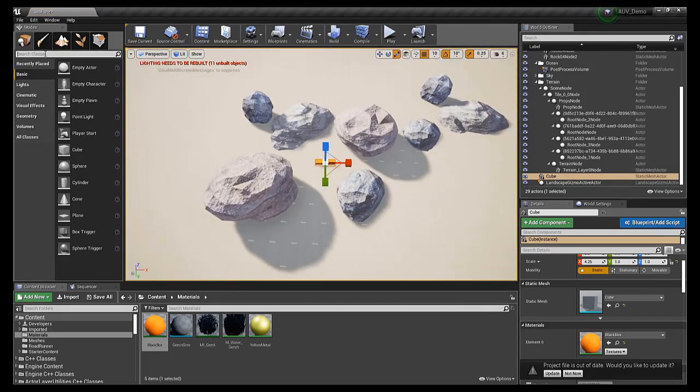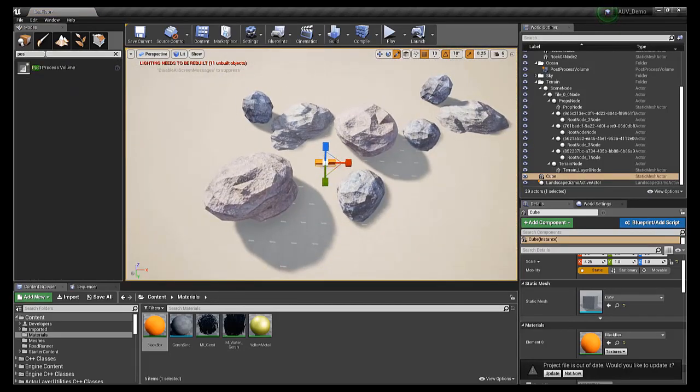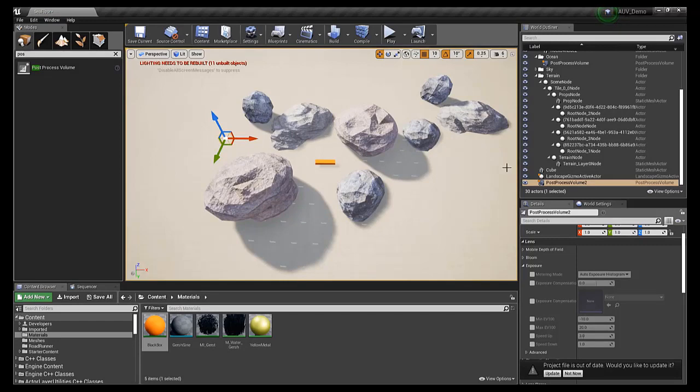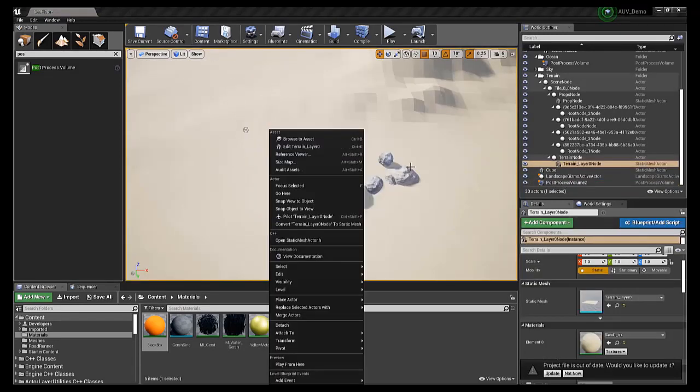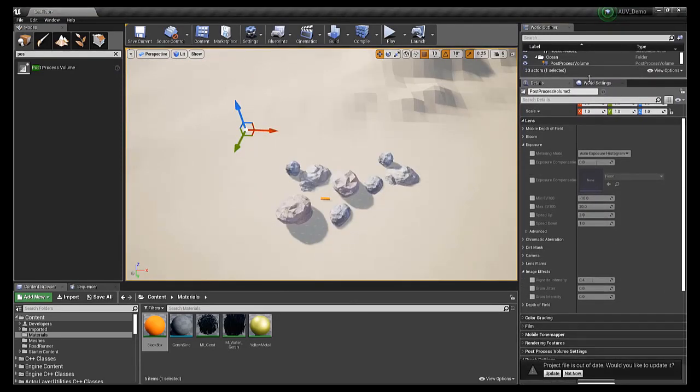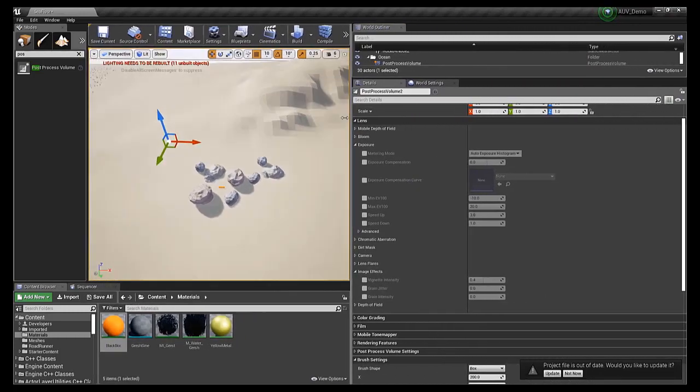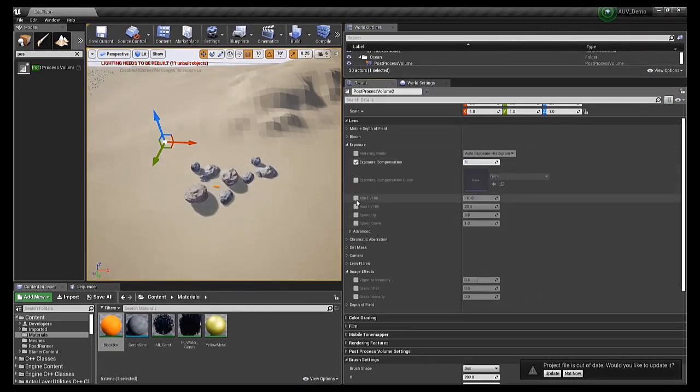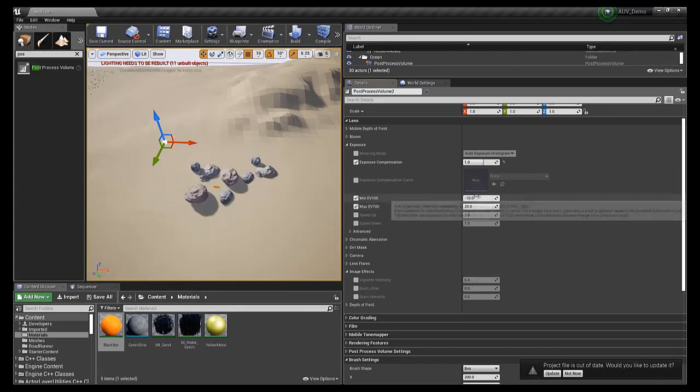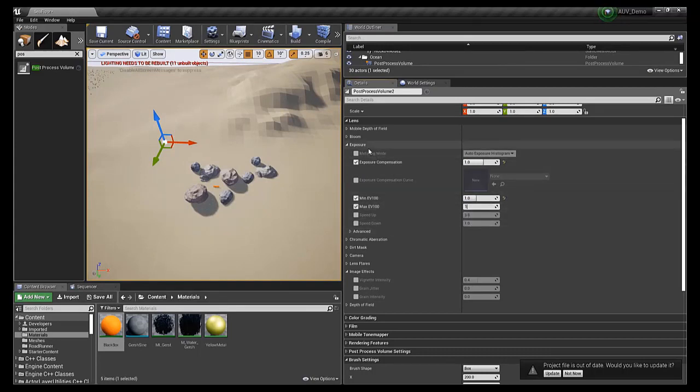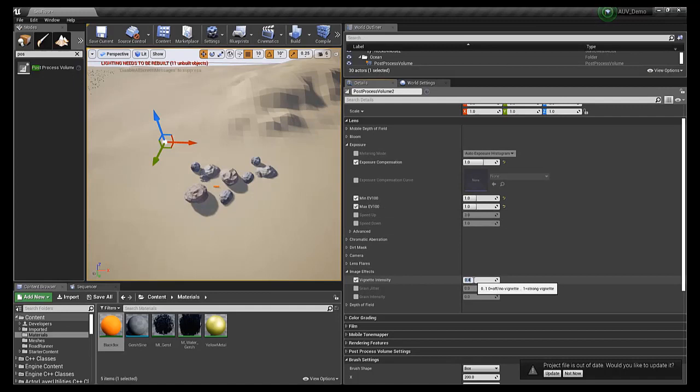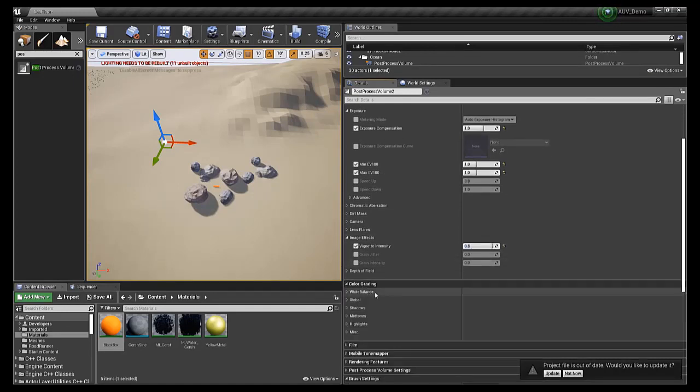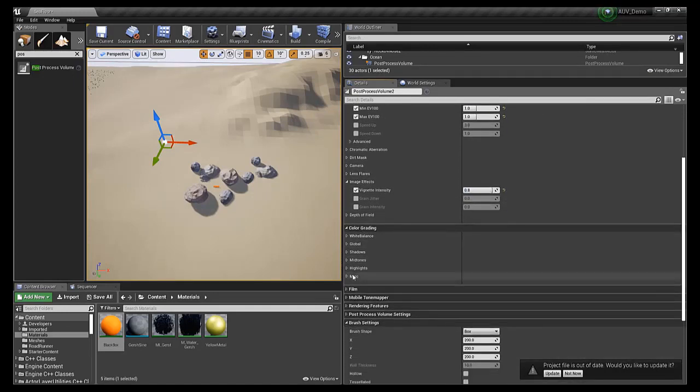Next, we want to create that underwater effect. This is done via a post-process volume. We can drag one of these into our scene from the modes panel on the left-hand side of the Unreal 4 editor. Simply search for post-process in the classes. Once the post-process volume is in our scene, we can select it either directly, in the scene, or using the world outliner, which should be in the upper right-hand corner of the default layout of the Unreal 4 engine editor.